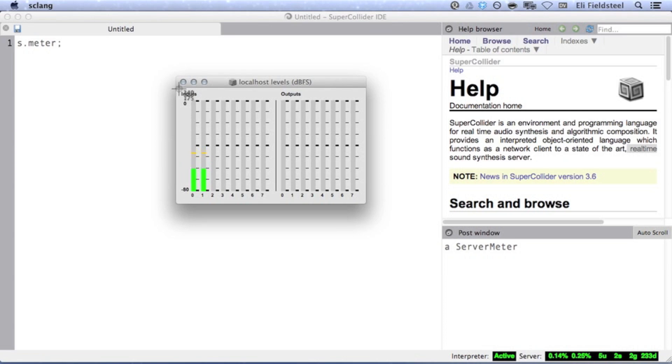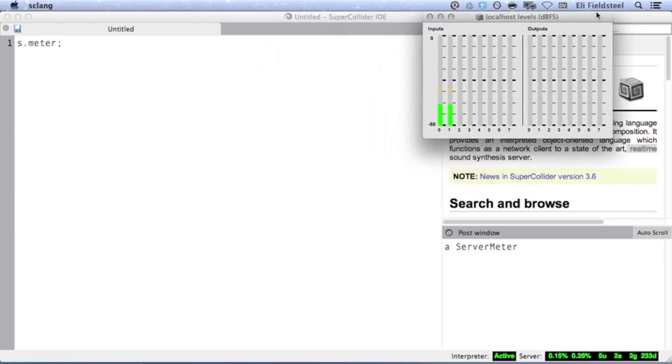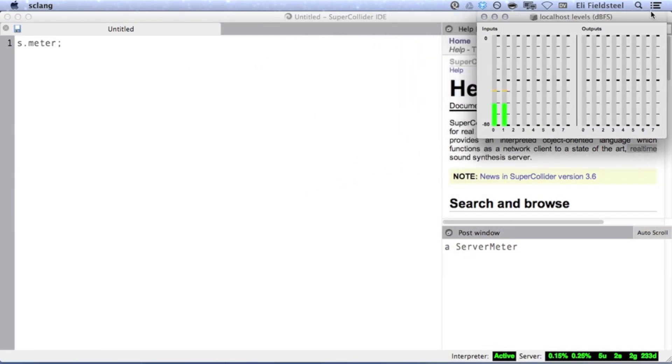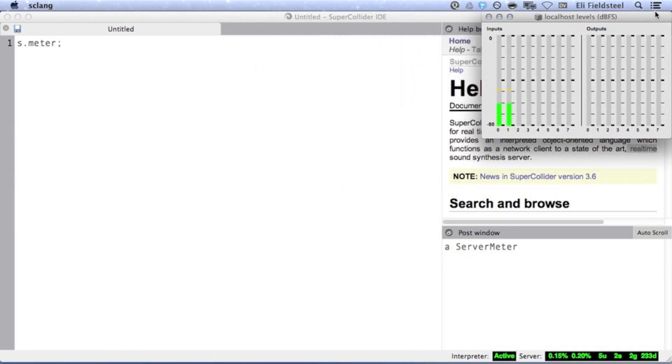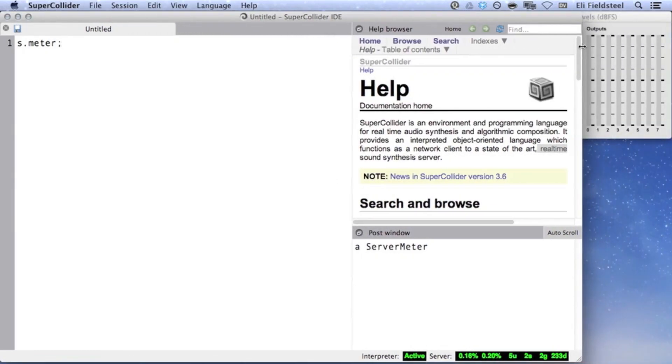On the left half of the window, there are eight level meters corresponding to input signals, and on the right, eight level meters corresponding to output signals. You can independently change the number of inputs and outputs, but we don't need to deal with that right now, so I'll save it for another tutorial.